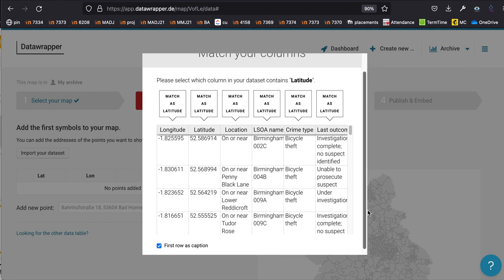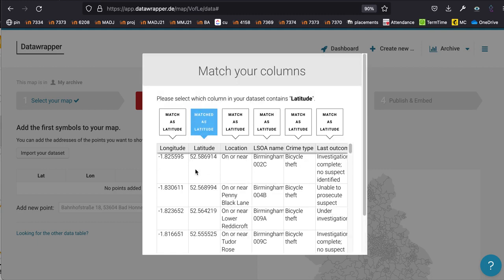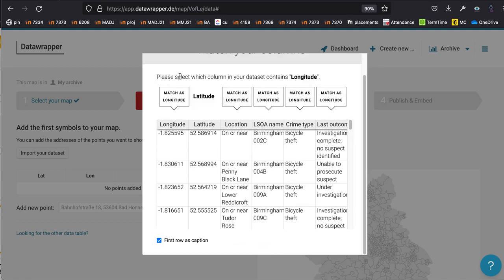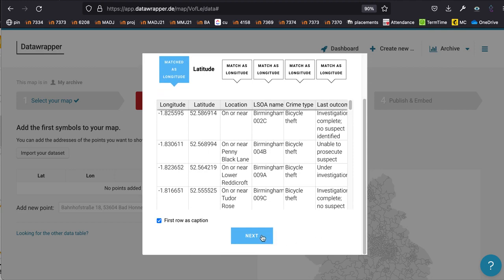Once you open the data, it will ask you to select the column that contains latitude. Above that column, click on the 'Match as Latitude' option. Scroll down to find the 'Next' button and click it. Then it asks for the column containing longitude — find that column and above it click the box that says 'Match as Longitude'. Scroll down to find the next button and click it.